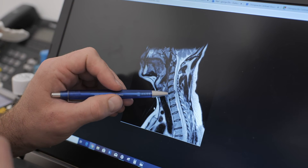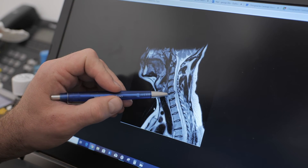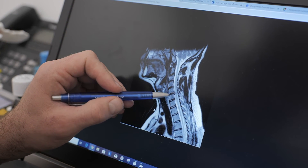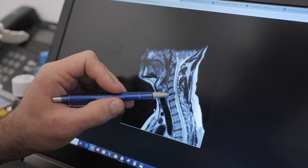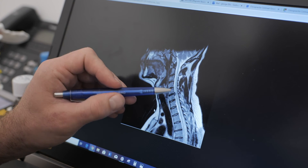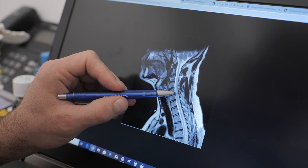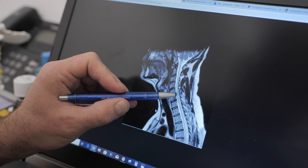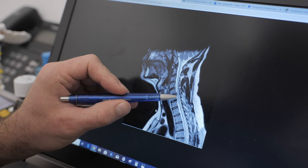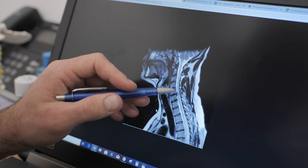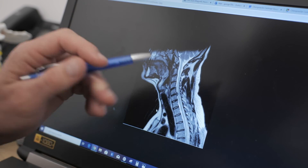If we look at the unhealthy disc just here, you can see in comparison it's a bit darker, and then if you look at the back of the spine here you can see there's a dark bulge pushing out into the spinal nerves — this is the back of the spine.